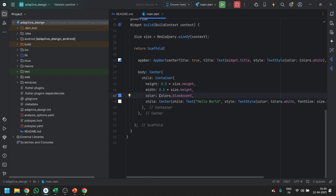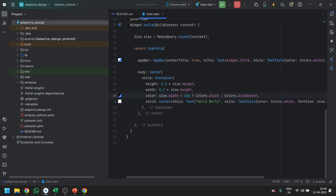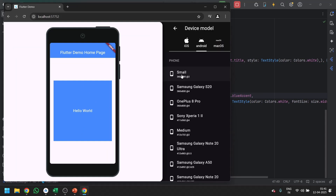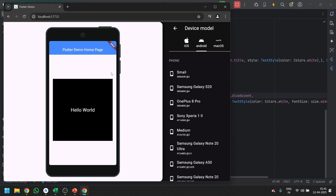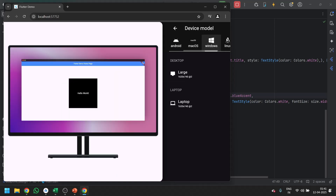One more thing you can do with size.width: if the width is greater than 360, use a different color — for example, black. On a small device, the color is one thing, but on a medium device, the color changes. Clicking on medium, you can see the color is changing. This is what adaptive design means — you are adapting your design and code based on the screen sizes using MediaQuery.